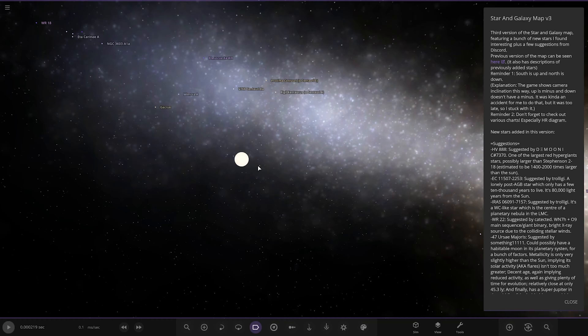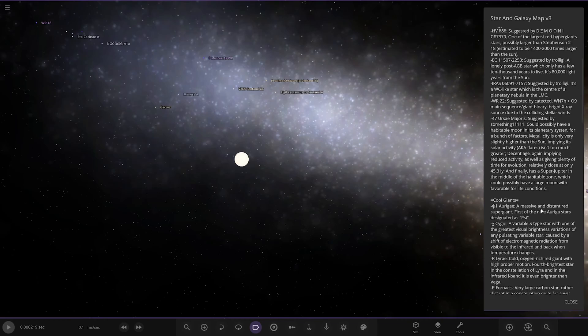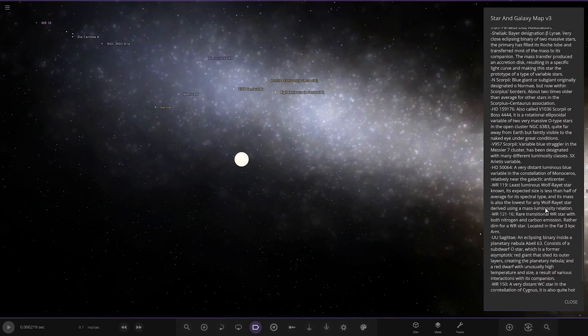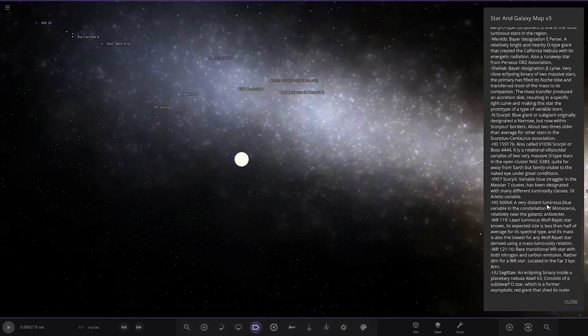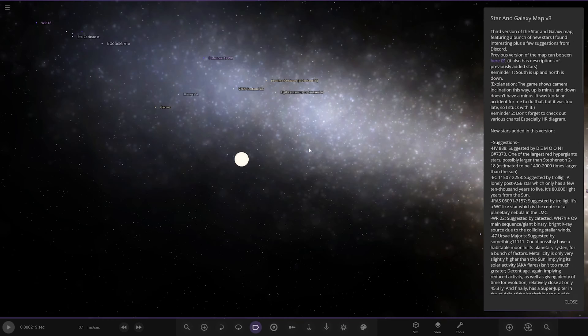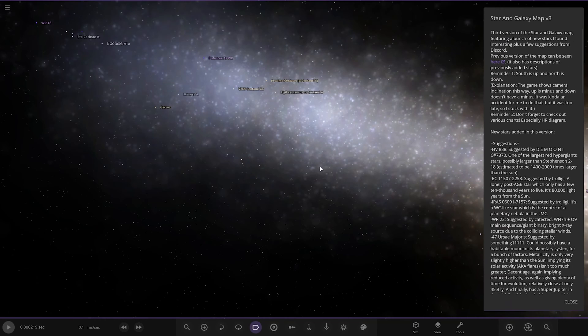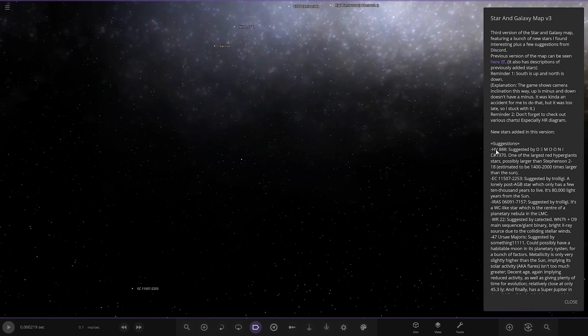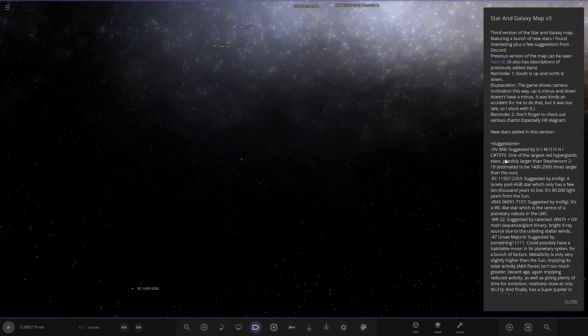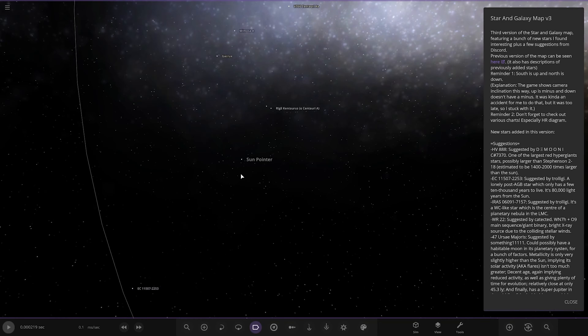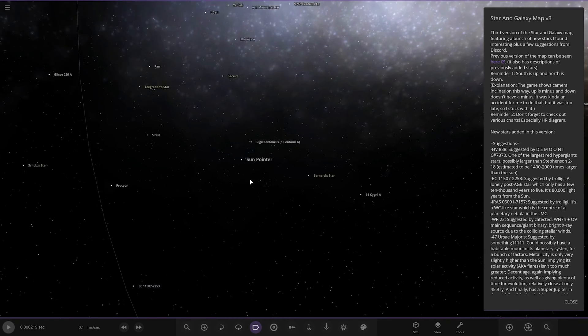New stars added in this version. I mean going through all these is going to be near impossible, but there's a lot of stuff in here. We'll try and explore as much as we can. HV888 suggested, one of the largest hypergiant stars. Possibly larger than C2-18. Maybe one day it will be announced as the biggest.